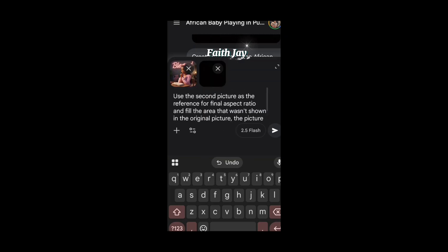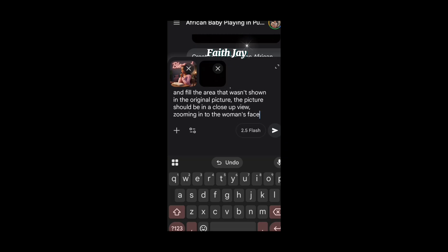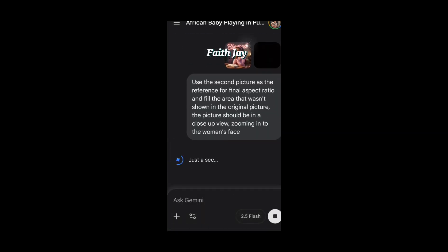I'd already typed my prompt and I'm going to paste it. This is what I said in my prompt: use the second picture as the reference for the final aspect ratio, and fill the area that wasn't shown in the original picture. The picture should be in a close-up view, zooming in on the woman's face. Now I'm going to send this and wait for our result to generate.